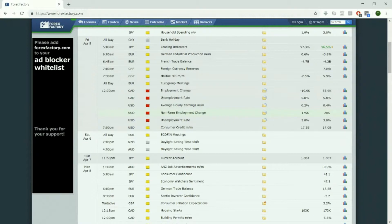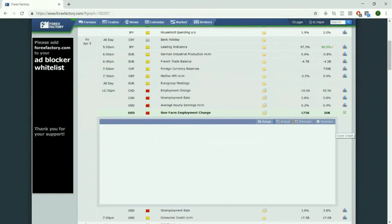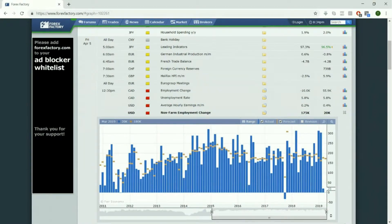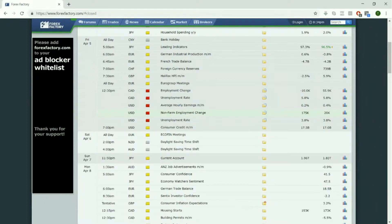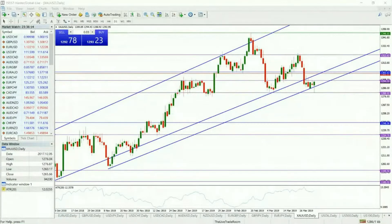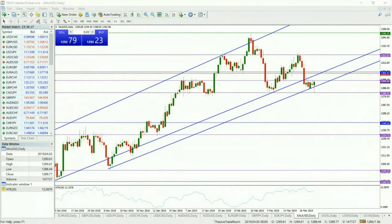Just to let you know, the last time we had Non-Farm Payroll we saw 20,000 — so that's a massive deviation. We also have the unemployment rate as low as 3.8%. This fundamental event tomorrow is likely to influence the direction in which the gold market is moving.